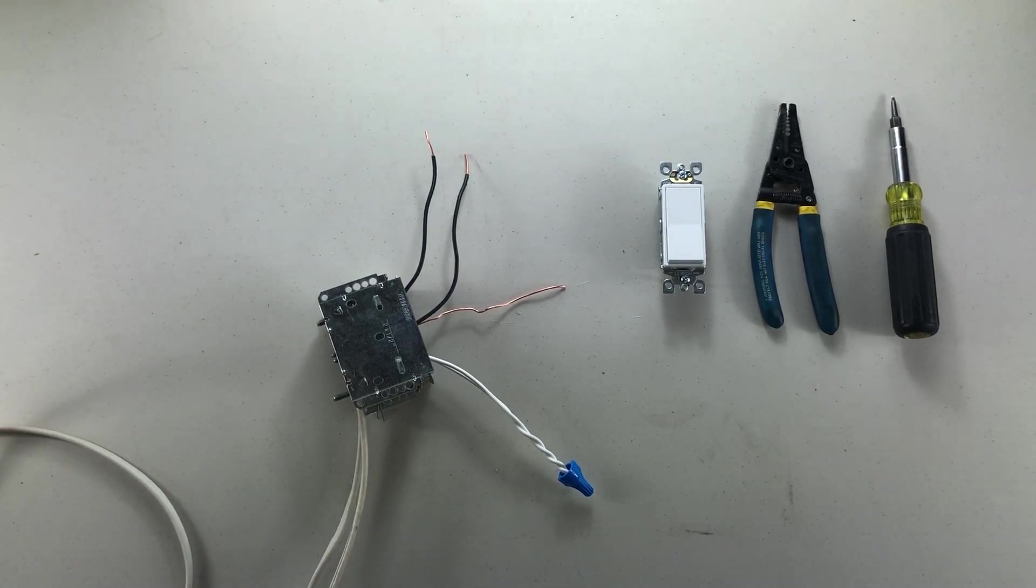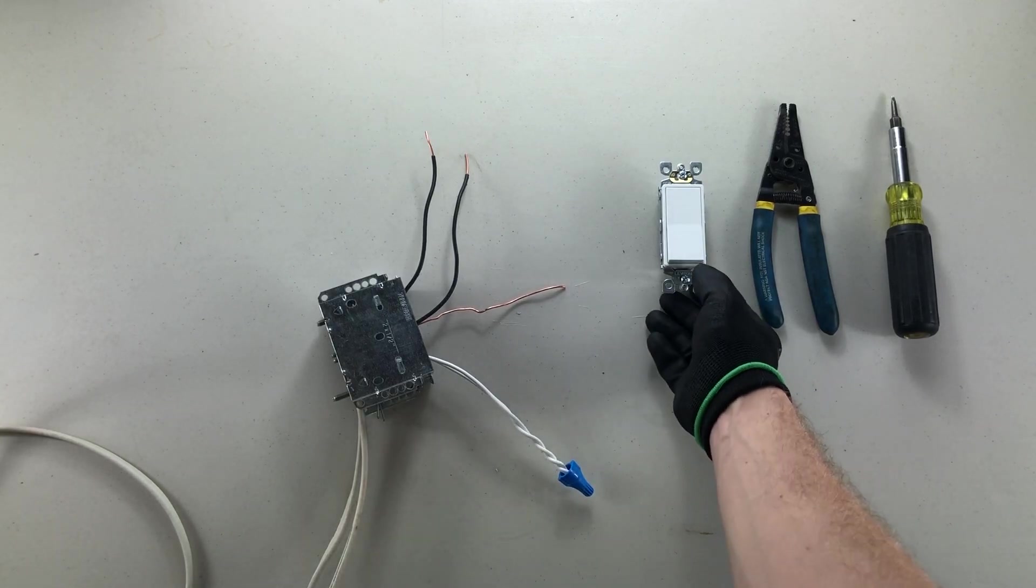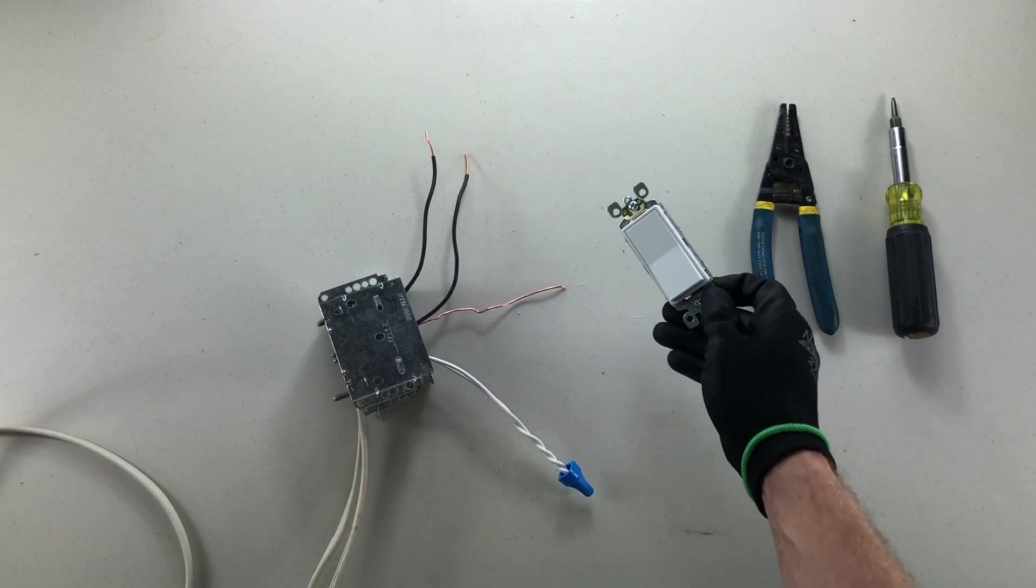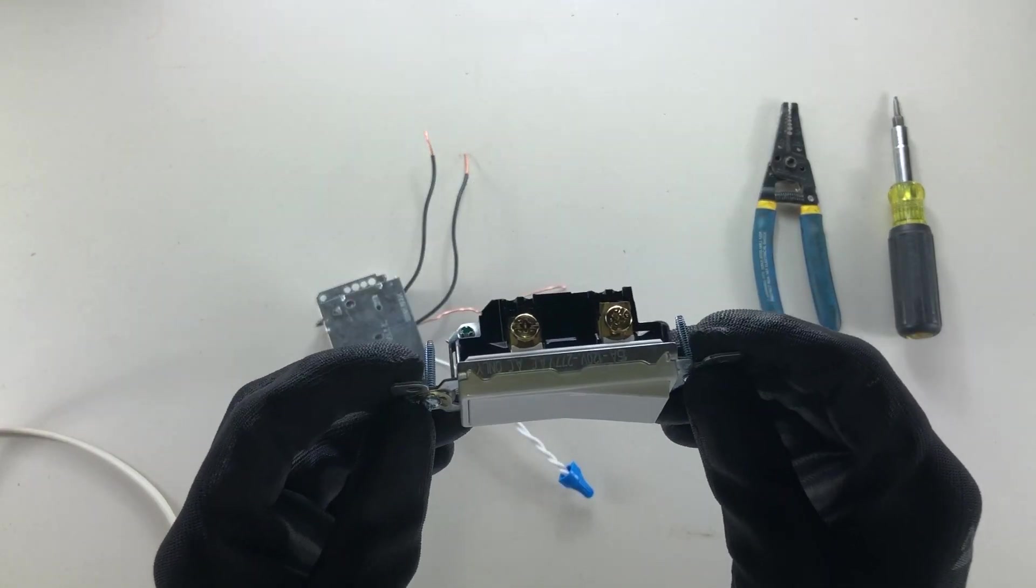Good day YouTubers! Welcome to another video with The Electrical Guide. Today we're going to show you how to wire up a single pole switch.